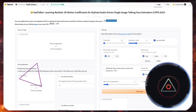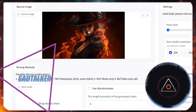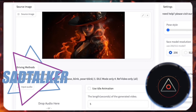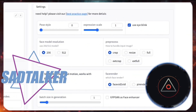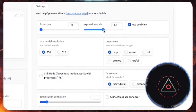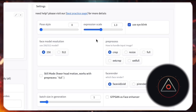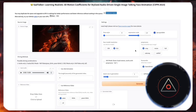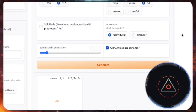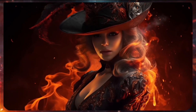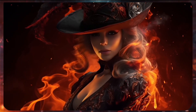Sad Talker on Hugging Face is another completely free option. Upload your source image, upload your audio, tweak settings like expression scale and face model, and let it generate a speaking avatar. It's a fantastic choice if you're on a budget.